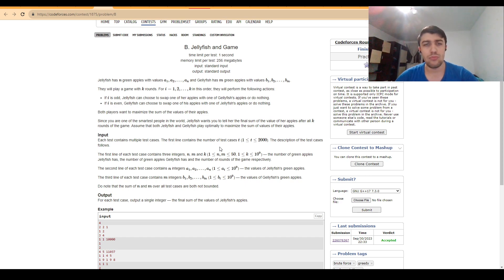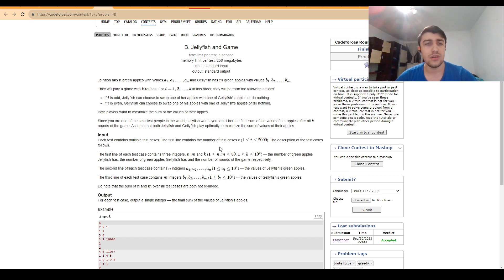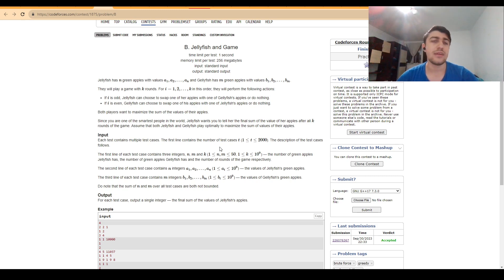So basically, at this point, we can just think that we can reduce the value of K. And basically, this is the main idea of the problem.